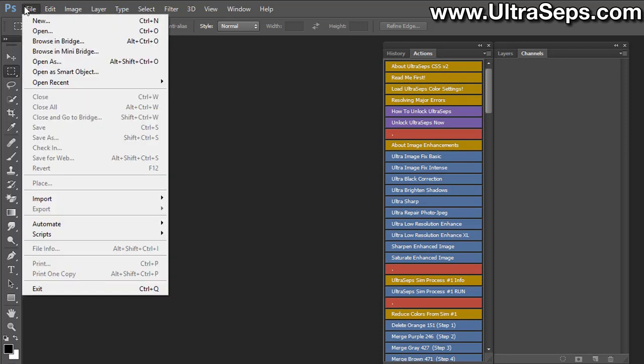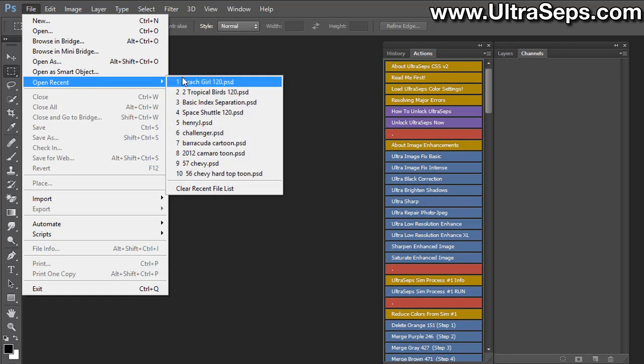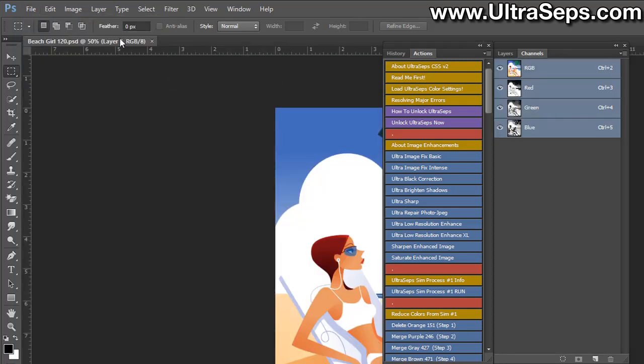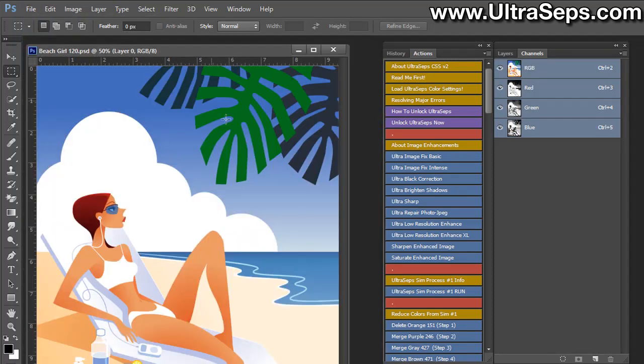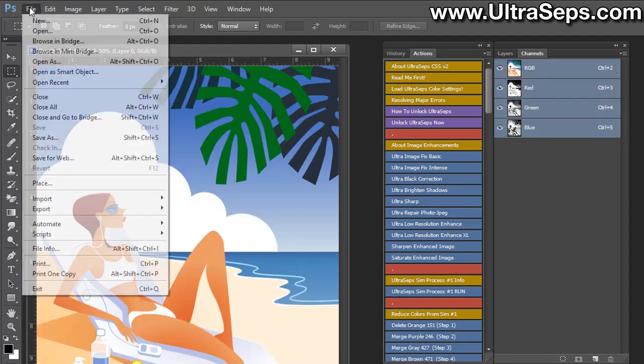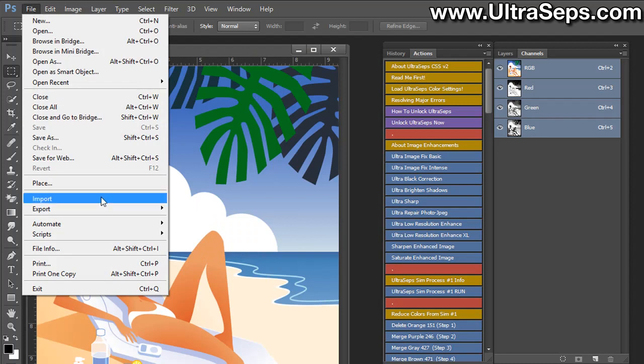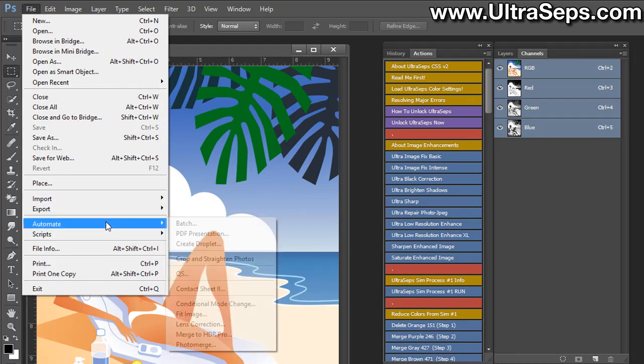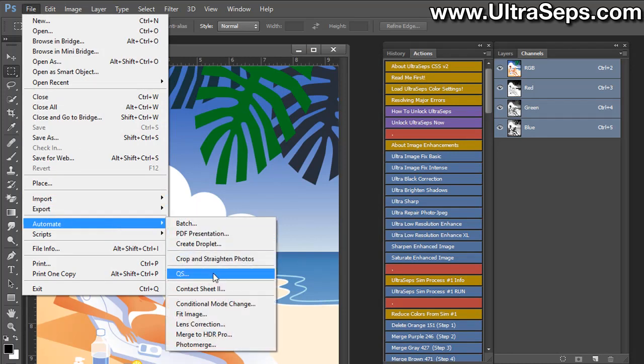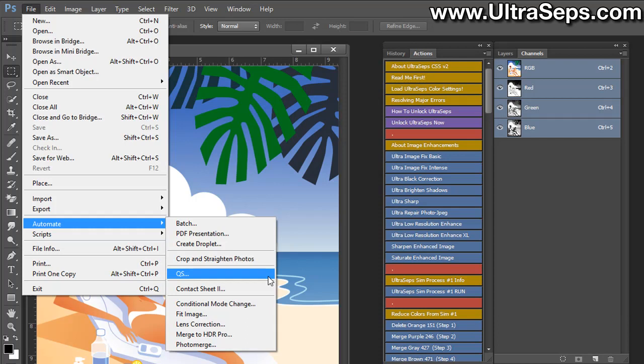Let's open a file, and now let's go back to the automate menu, and you'll see that the letter QS with three periods is now dark black. This indicates that the plugin has loaded and UltraSeps is functional.